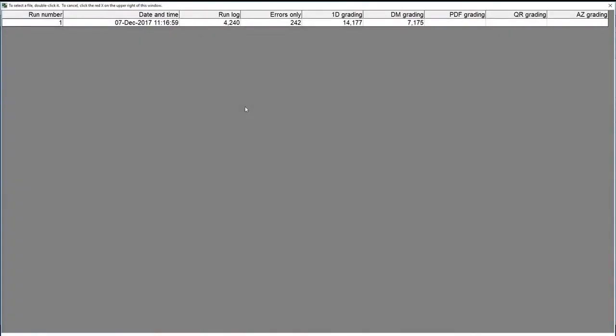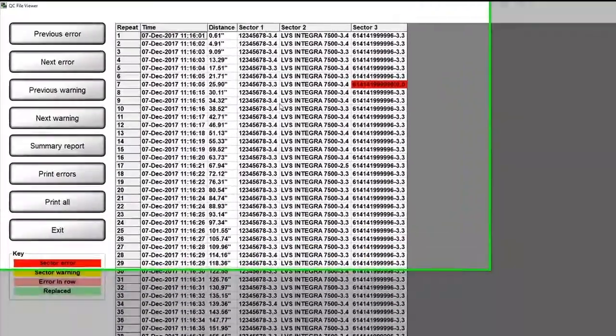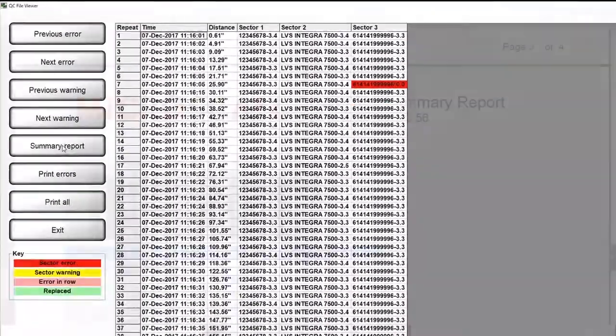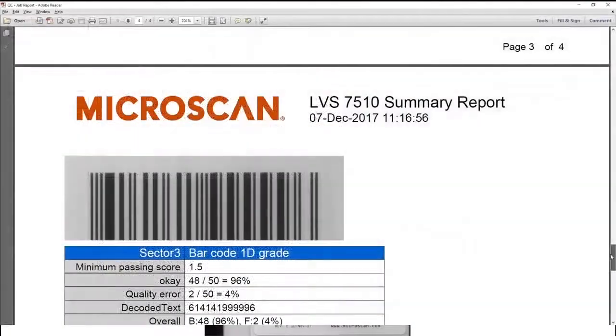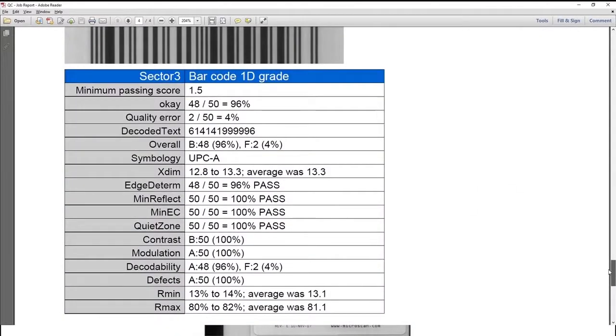Once a label run is completed, the inspection results for each label can be viewed from the run log. By clicking on a row with an error, the details of the error are seen. A summary report shows statistics such as the number of errors for each inspection sector.